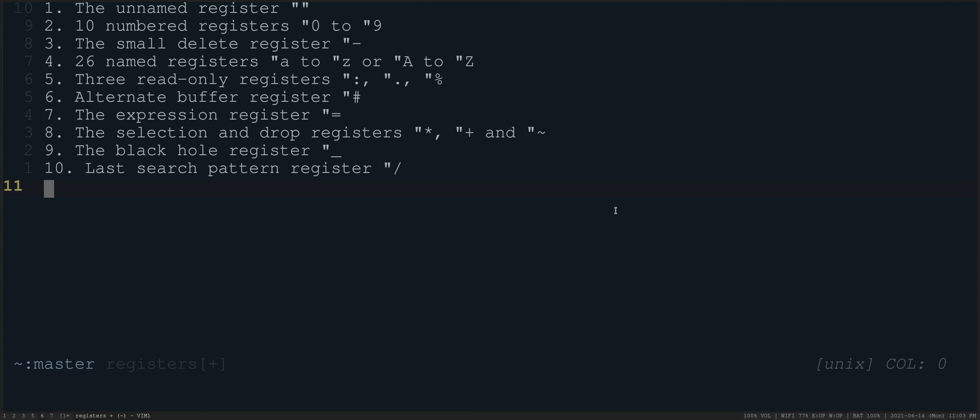If you're writing a plug in or something like that and you want to do some text manipulation, but you don't want to clutter the user's numbered registers, for example, you might use the black hole register.